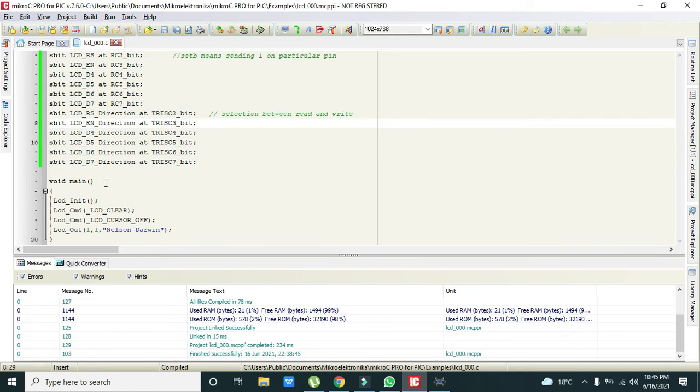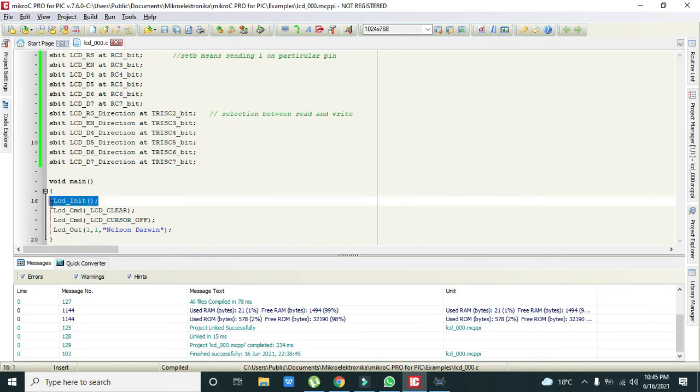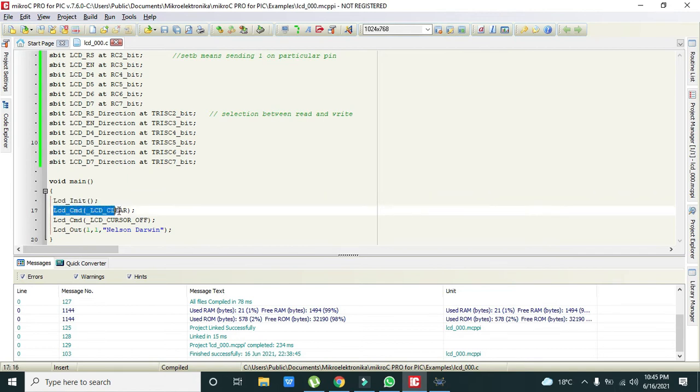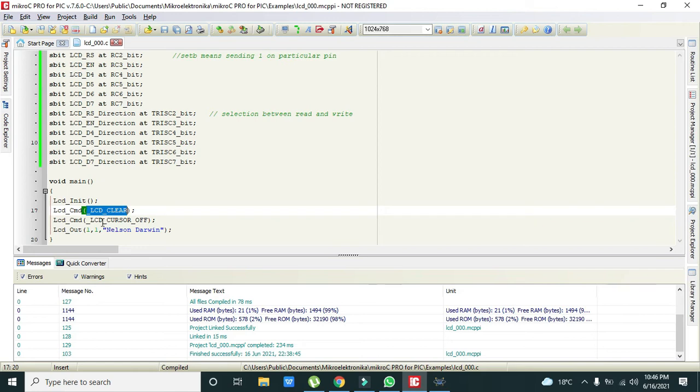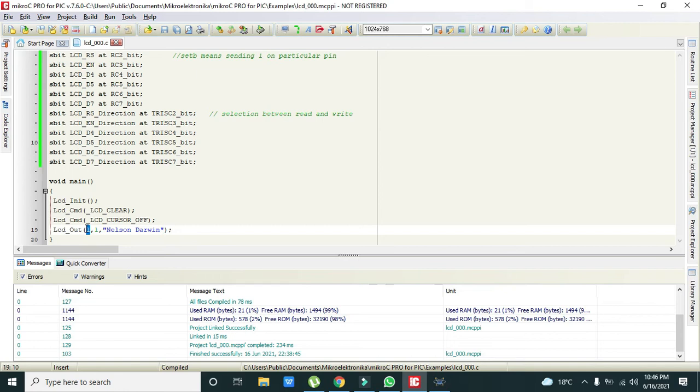Then we will come towards our main code that is void main. Here we can see that we have one built-in function that is called as the LCD initializing function. With this our 16x2 LCD is initialized. Then LCD command LCD clear. This function will just clear all the data on the LCD screen. Then LCD_CMD LCD cursor off. This function will make the cursor off.